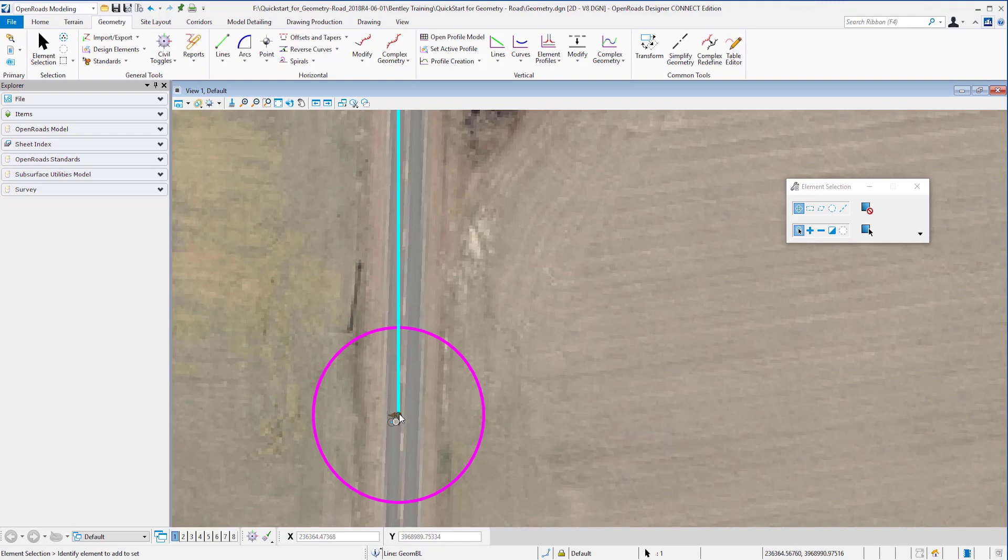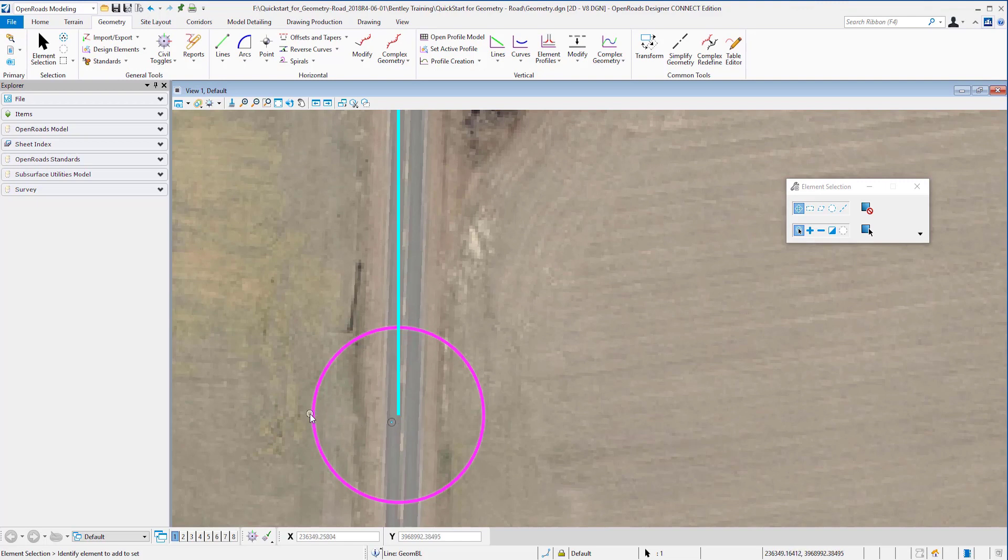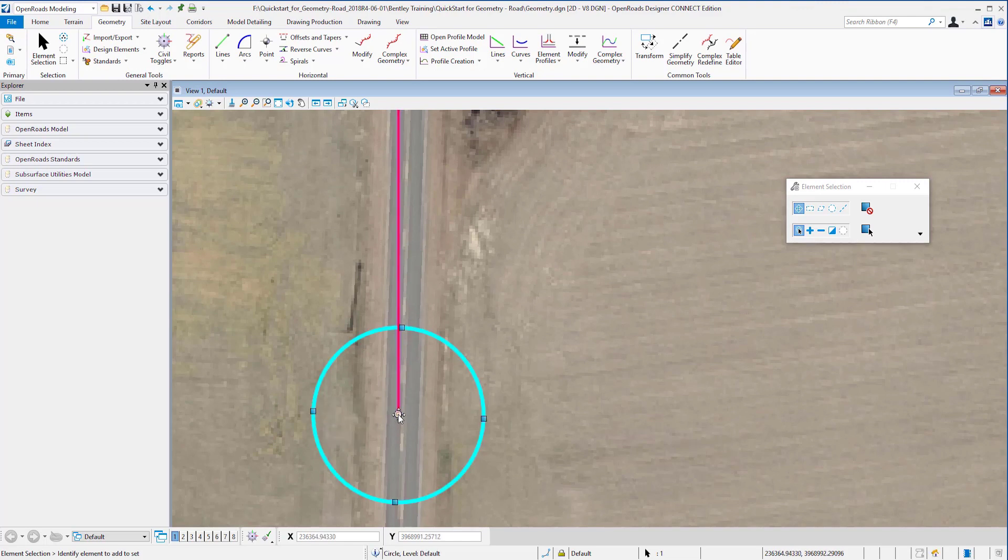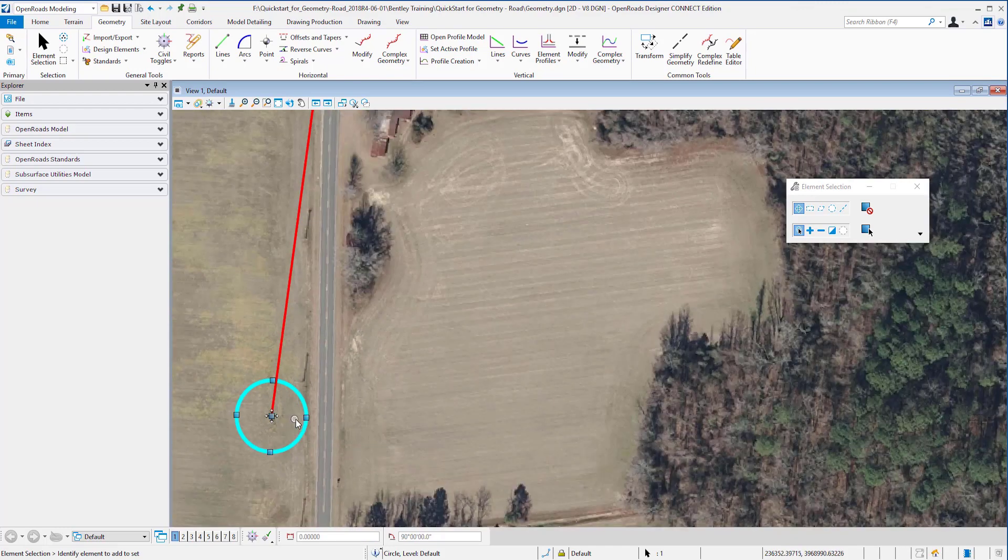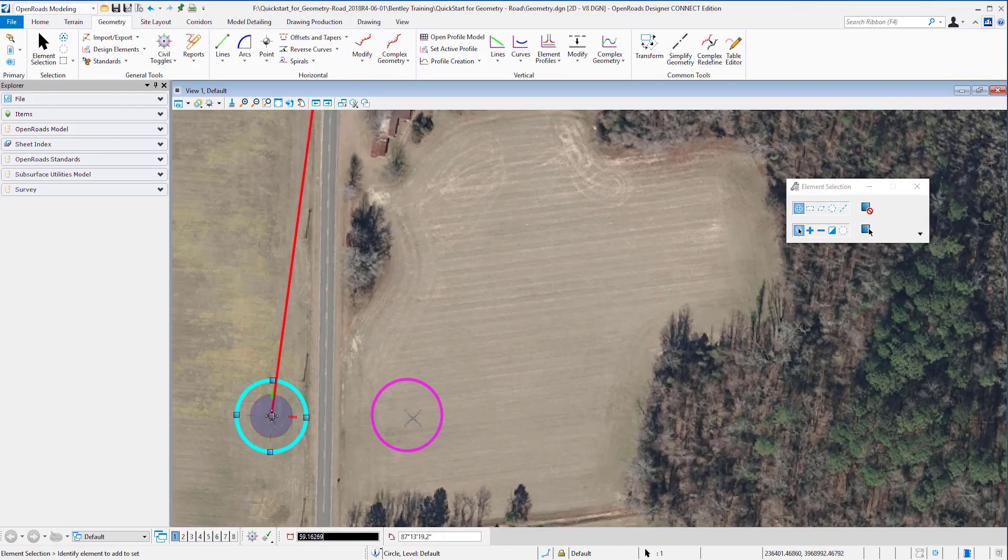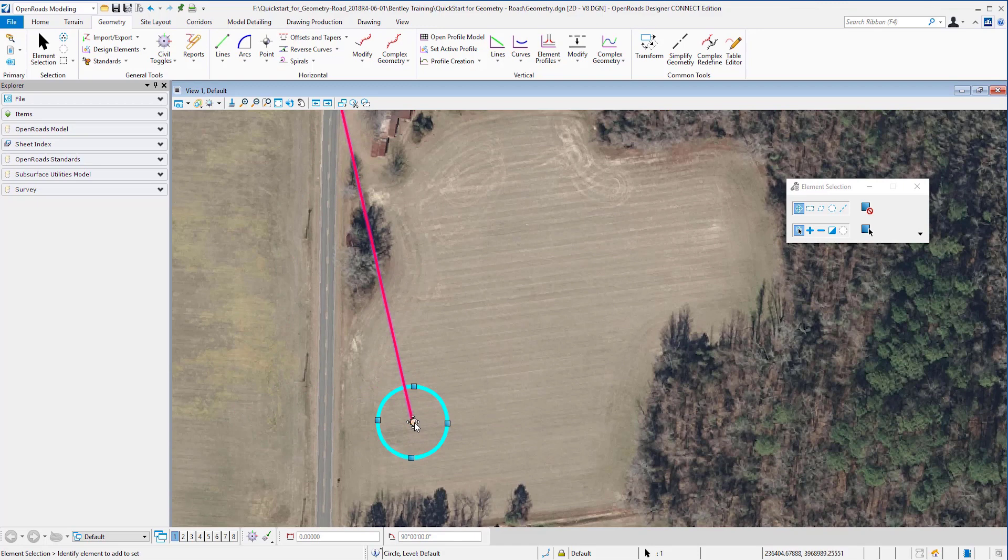Now if I choose the circle and start moving it, you can see how my geometry is following, because that is the rule I set for it.